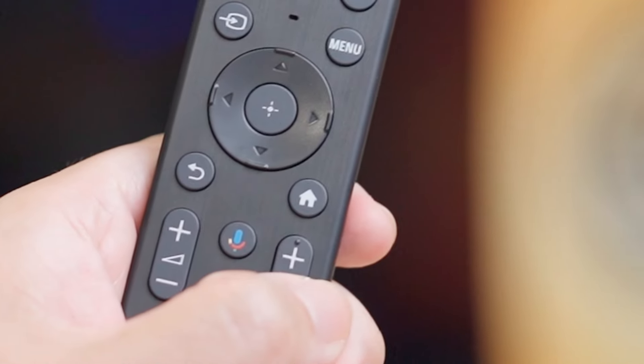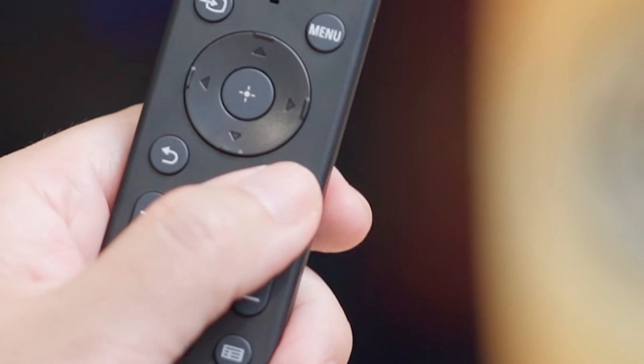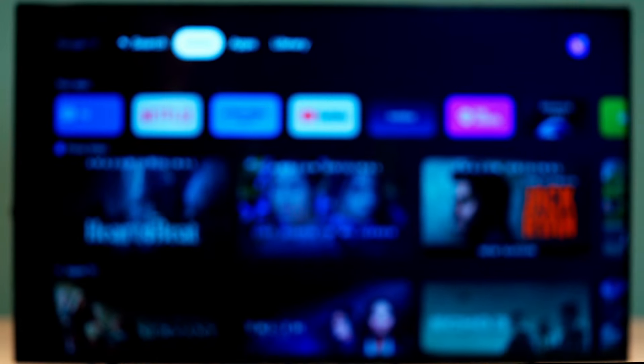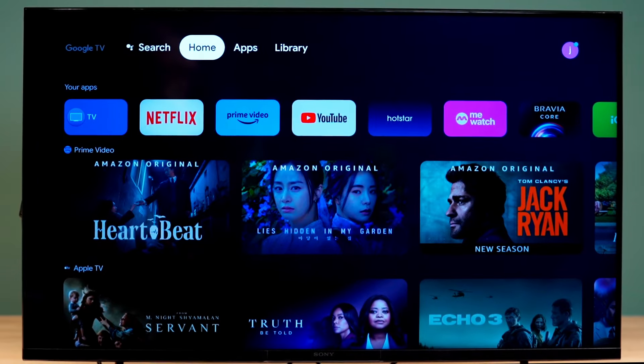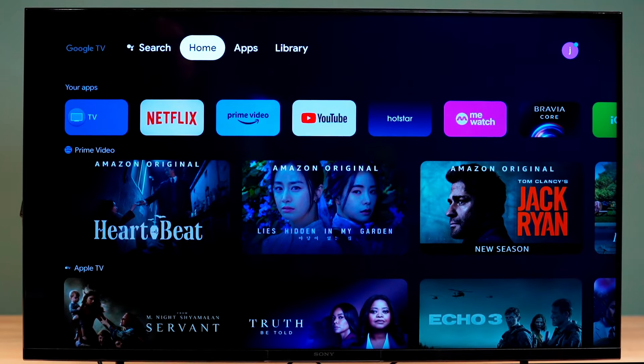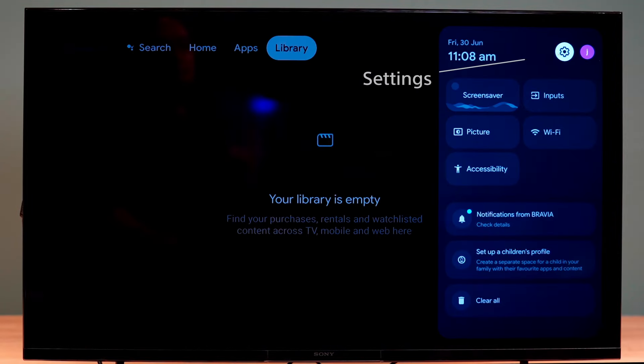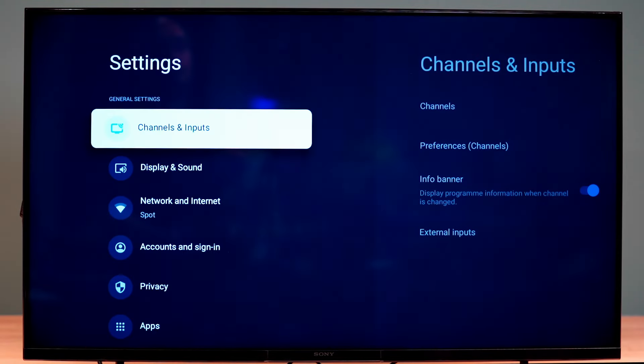If your remote does not have a Quick Settings button, press the Home button. Scroll right until you reach the Settings icon, then select Settings.